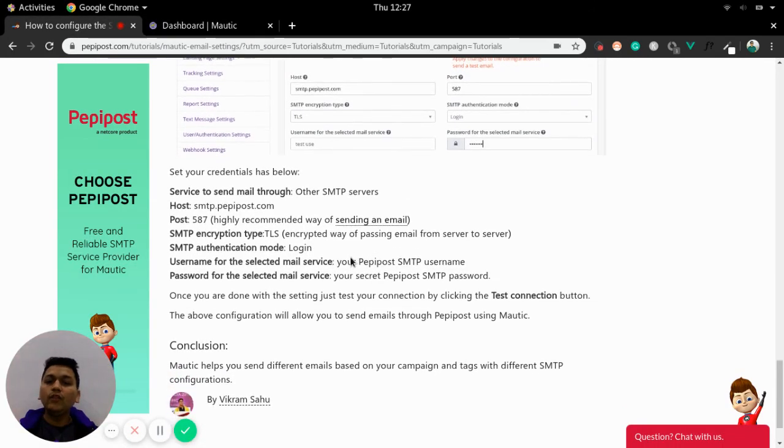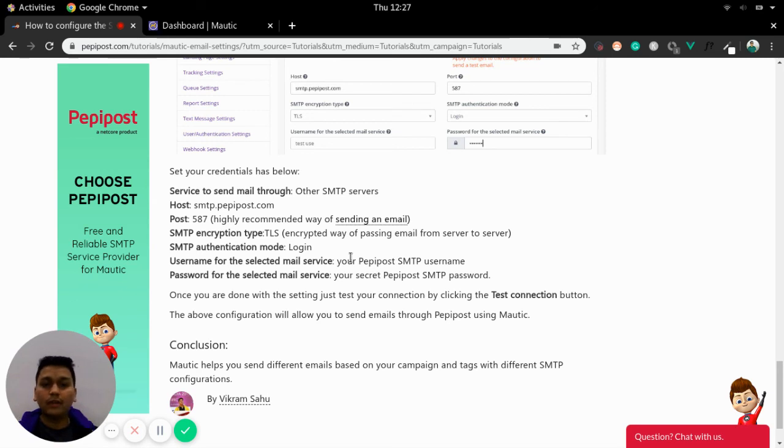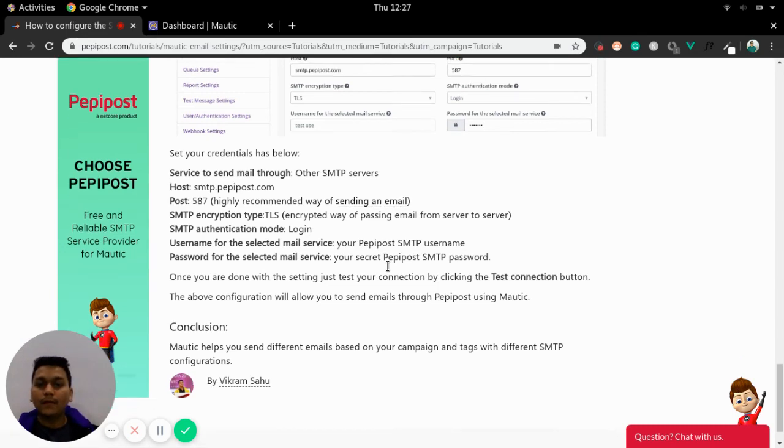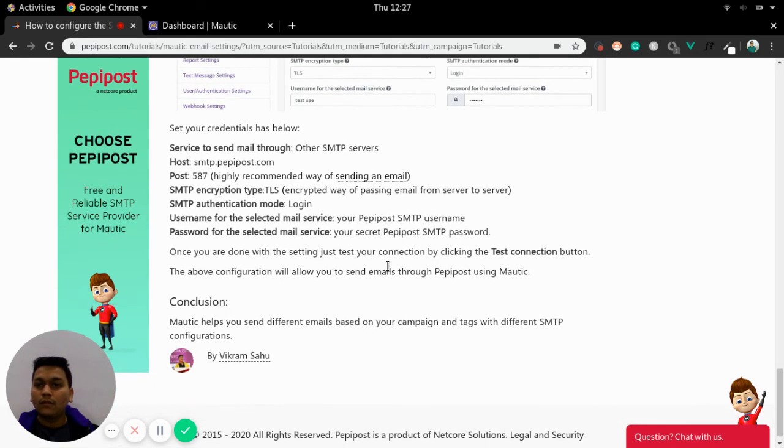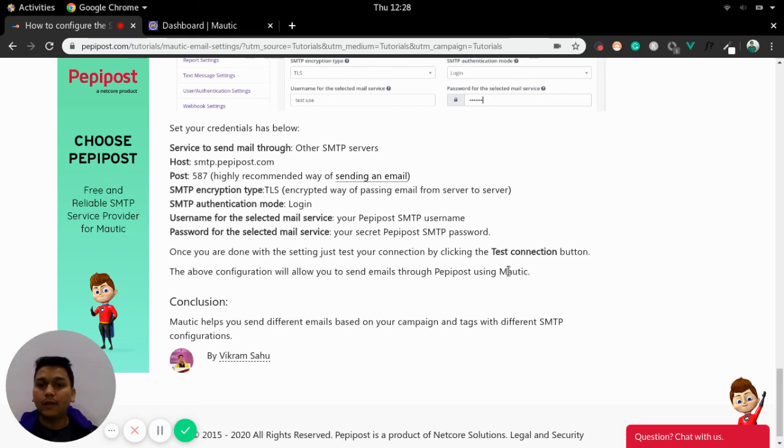Once you are done with credential settings and setting up your Mautic email settings then you are done with your email pipeline in Mautic. That's it for the video. Thanks for watching. You can subscribe to our YouTube channel so that you will be updated with products and more tutorials.